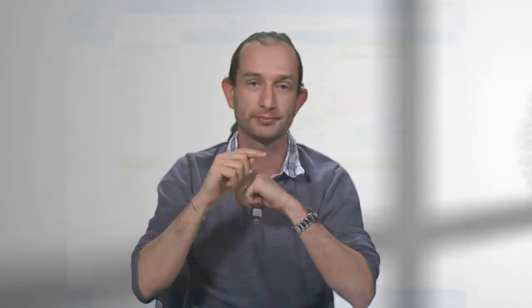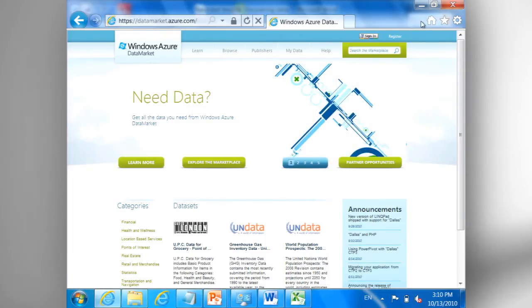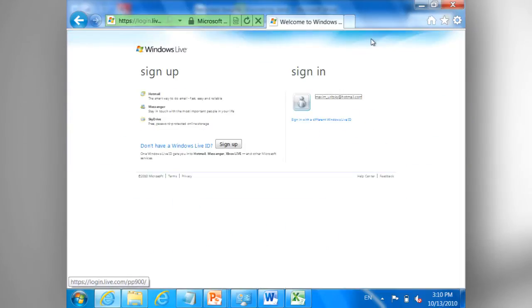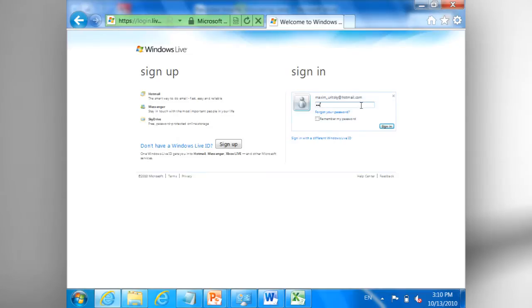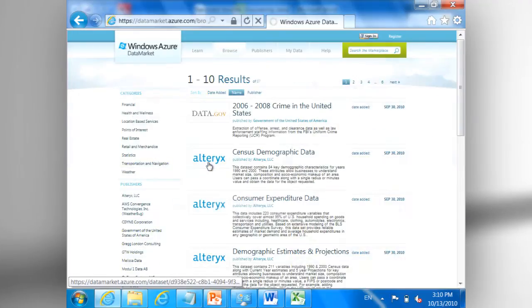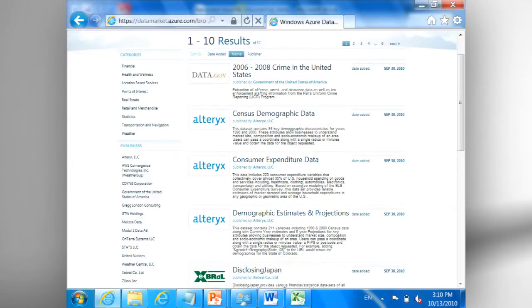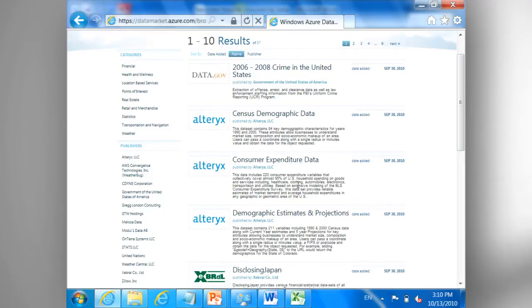This is exactly why we created the Windows Azure Marketplace data market. Now we are going to show you how to browse the Windows Azure data market and subscribe to the data you need. It's really simple. I need to sign in with my Live ID, and simply explore the marketplace. I see a number of providers and categories that can be used to find a specific provider or data set.